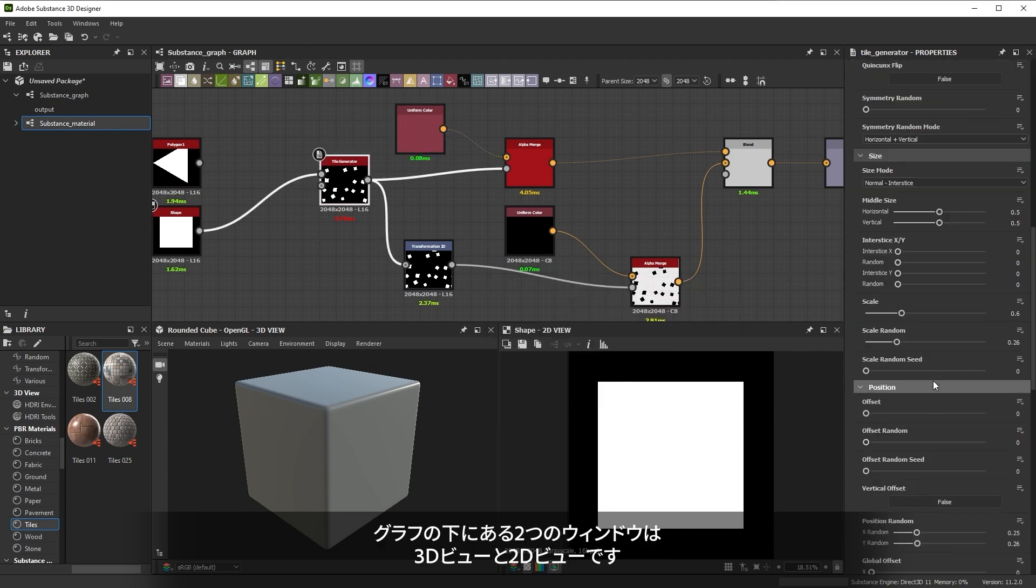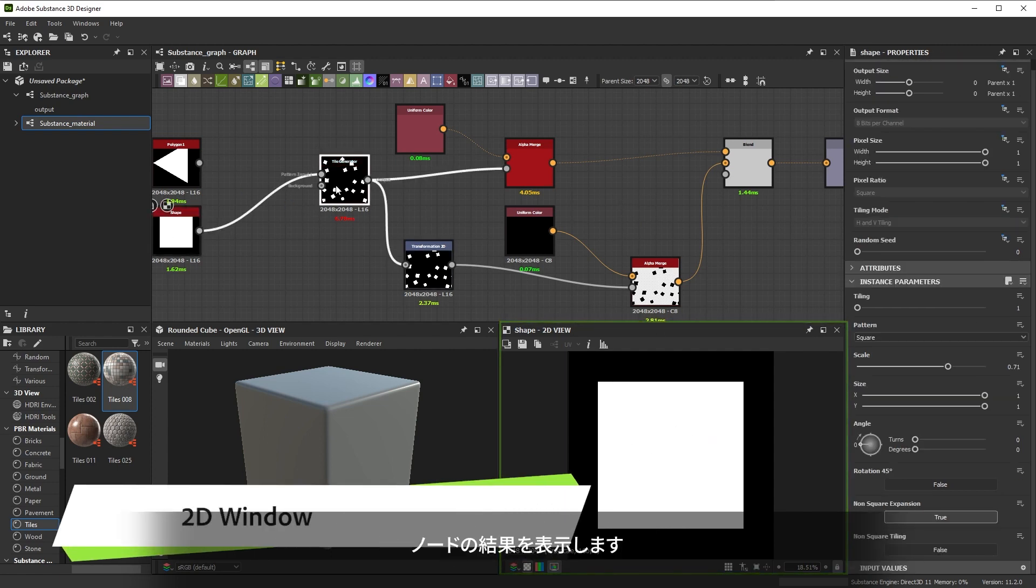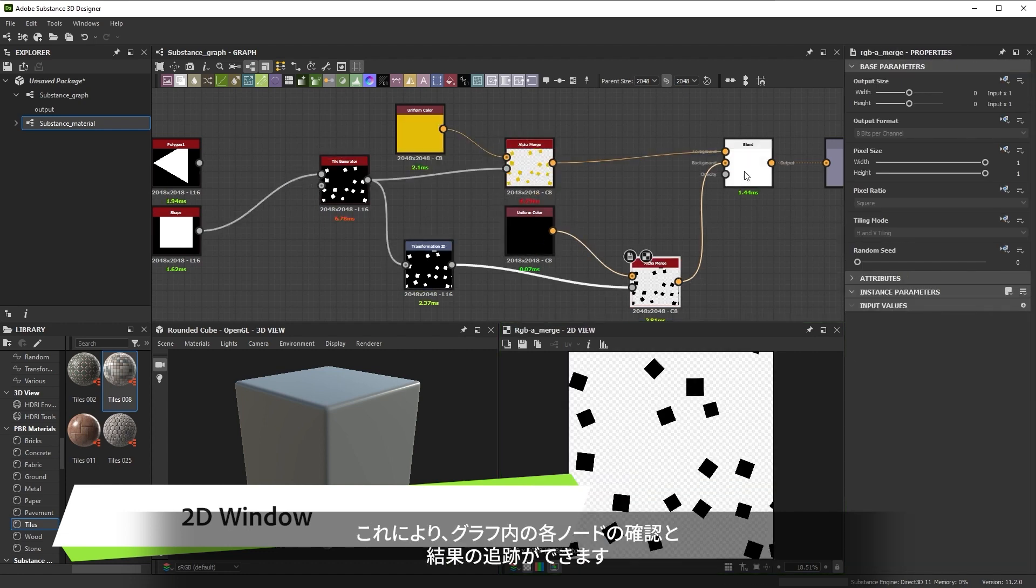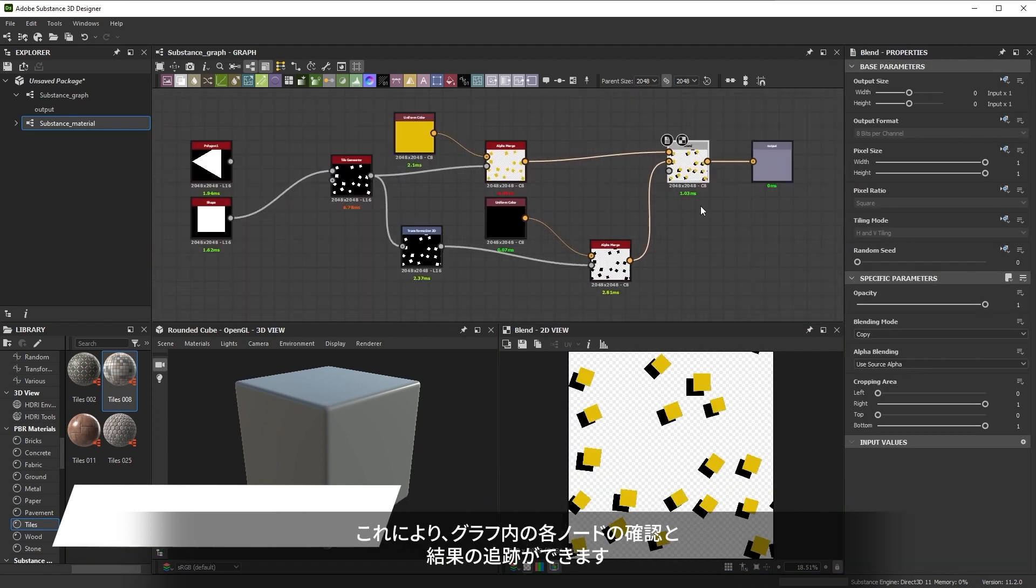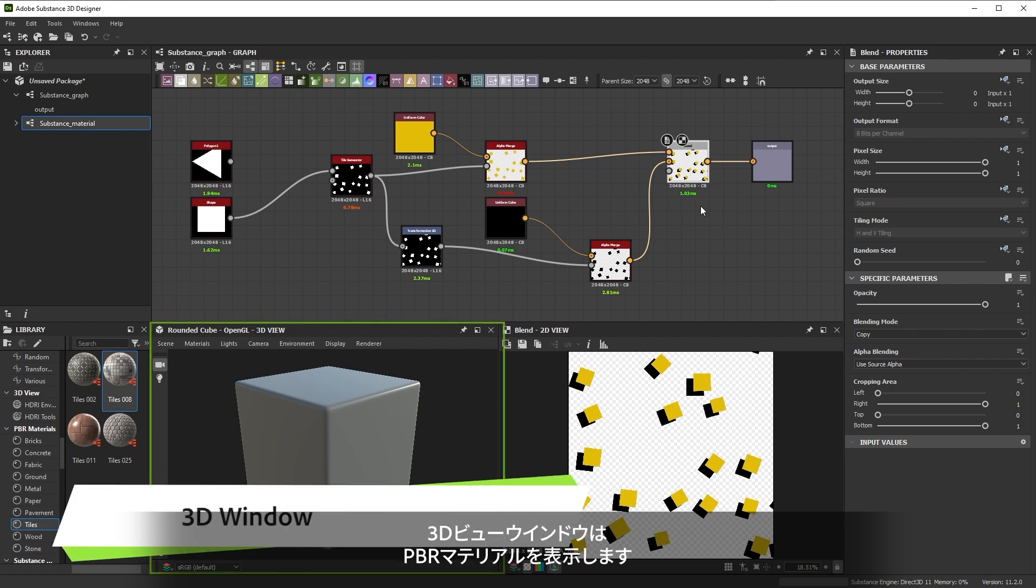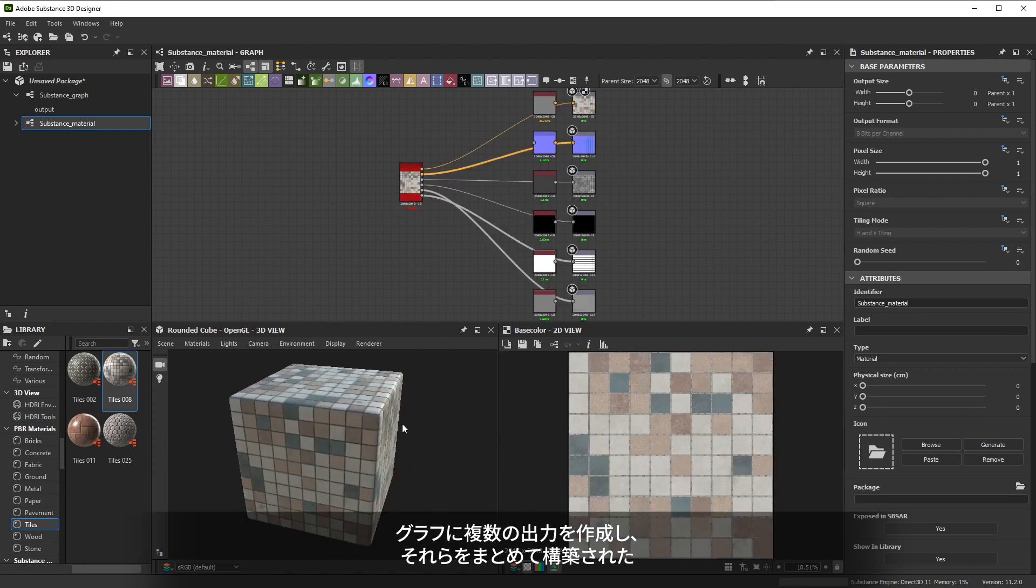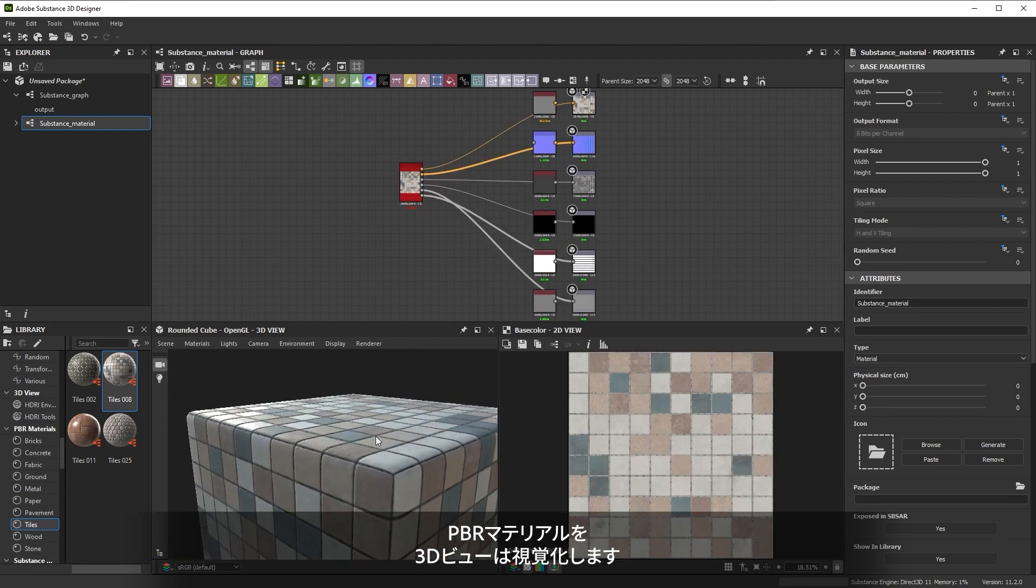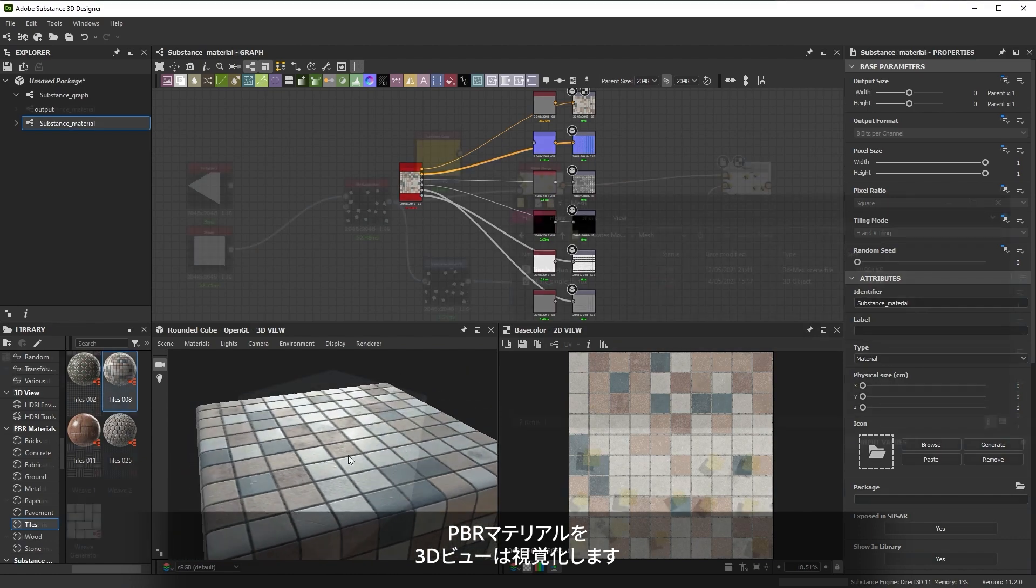The two windows below the graph are the 3D and 2D windows. The 2D window displays the result of any node you double click on in the graph view. It lets you inspect and track the results of each node in your graph. The 3D window displays full, physically based materials. If you're building a graph that creates multiple outputs, which together form a PBR material, the 3D view lets you visualize this.